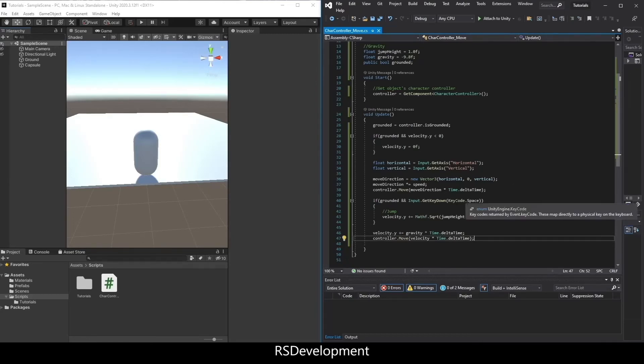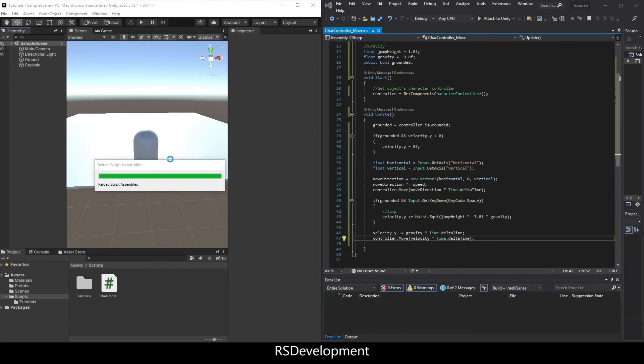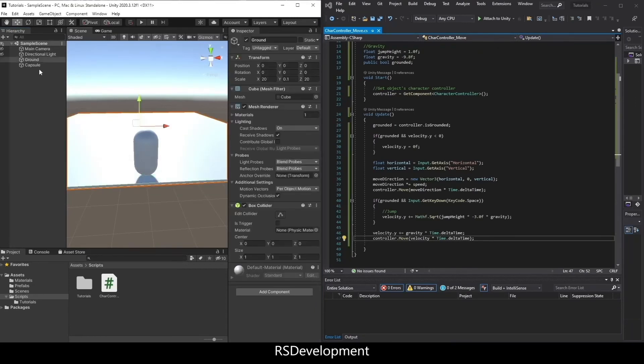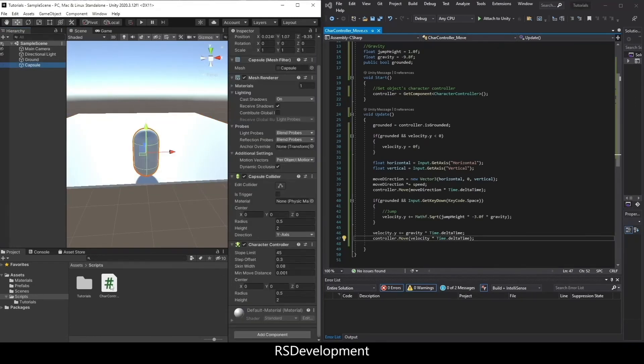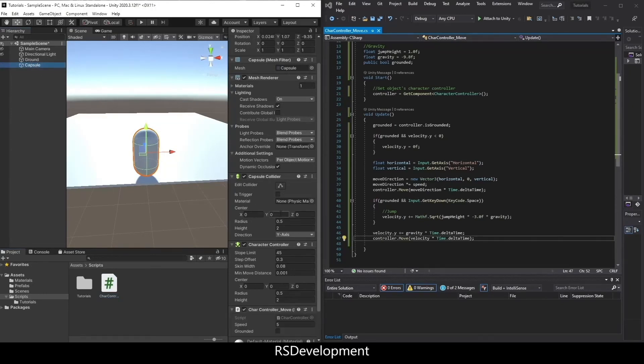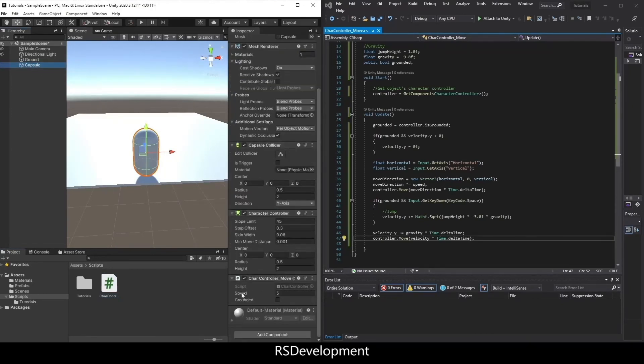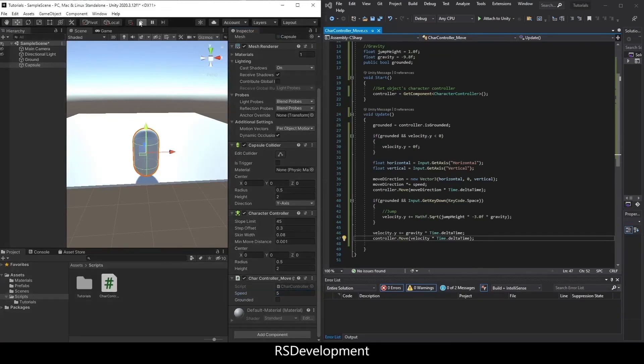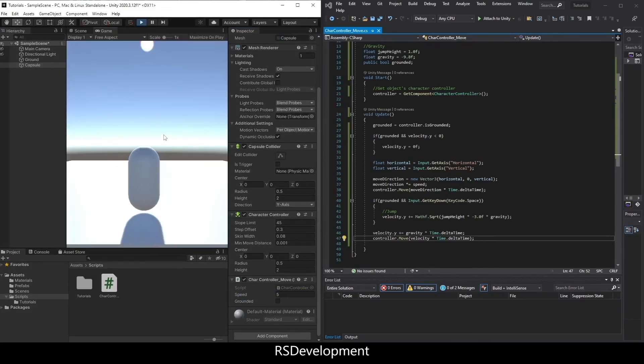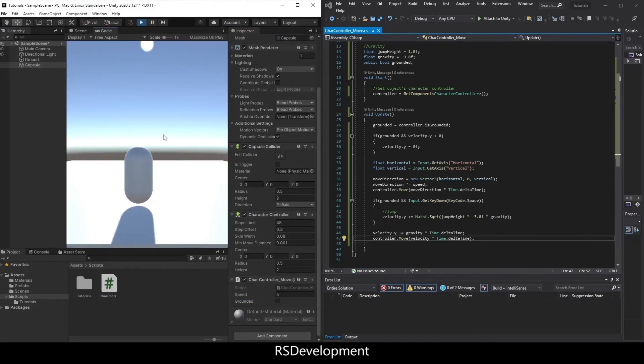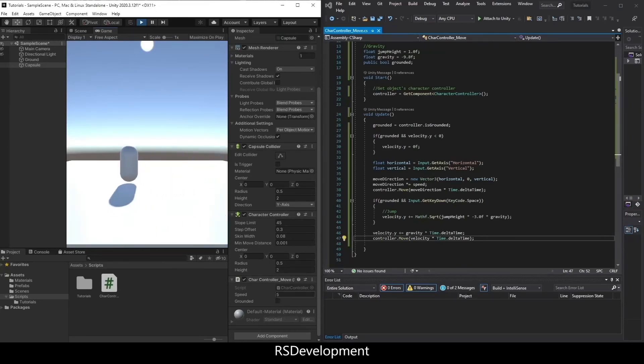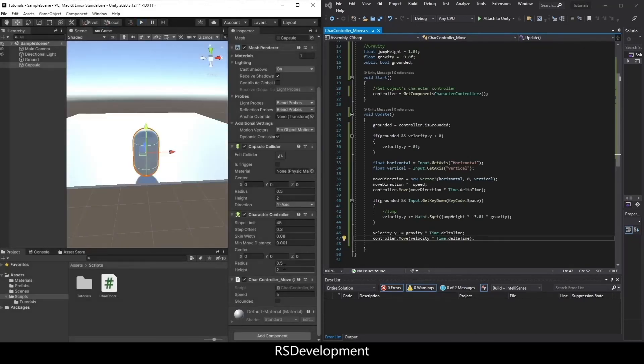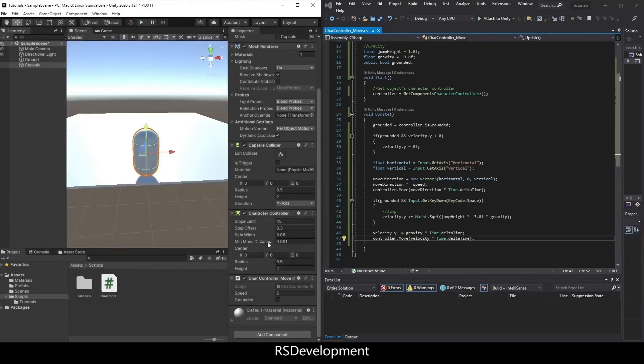So now if we save that, go back to Unity, the last thing we need to do is drag the script onto the object. And as you can see, I can set the speed, and I can also see whether the object is grounded or not. So I can move back and forth, I can jump, but you'll notice that grounded isn't really working correctly.